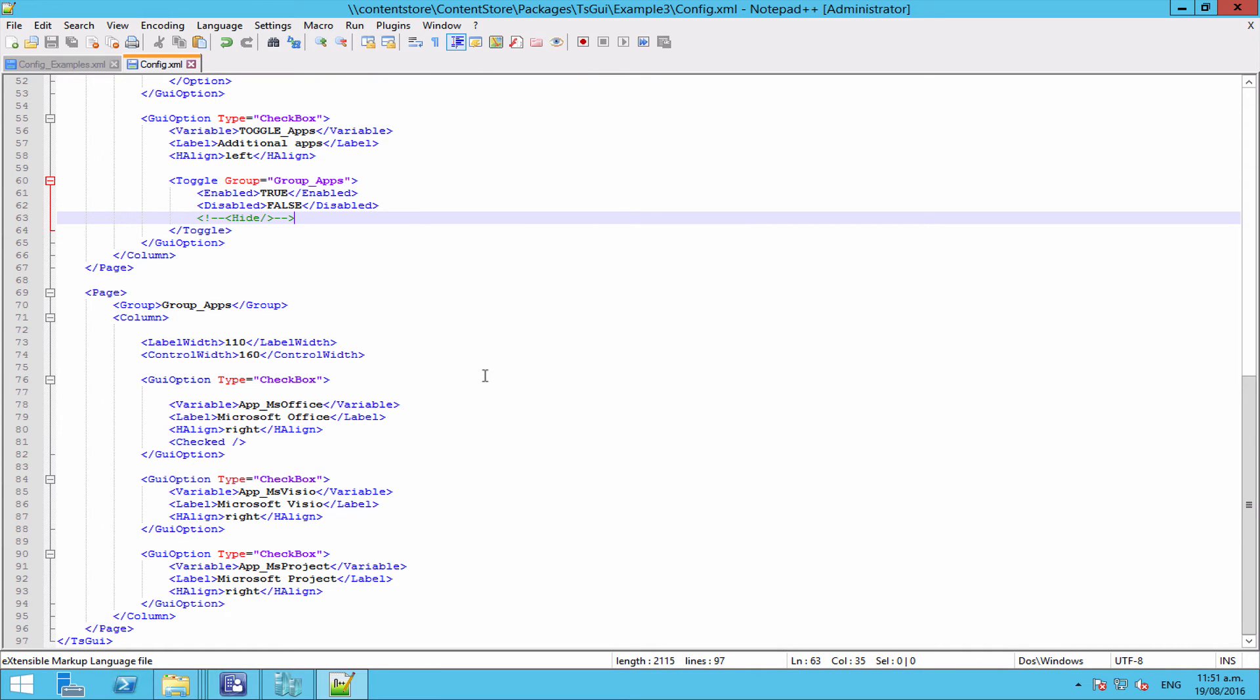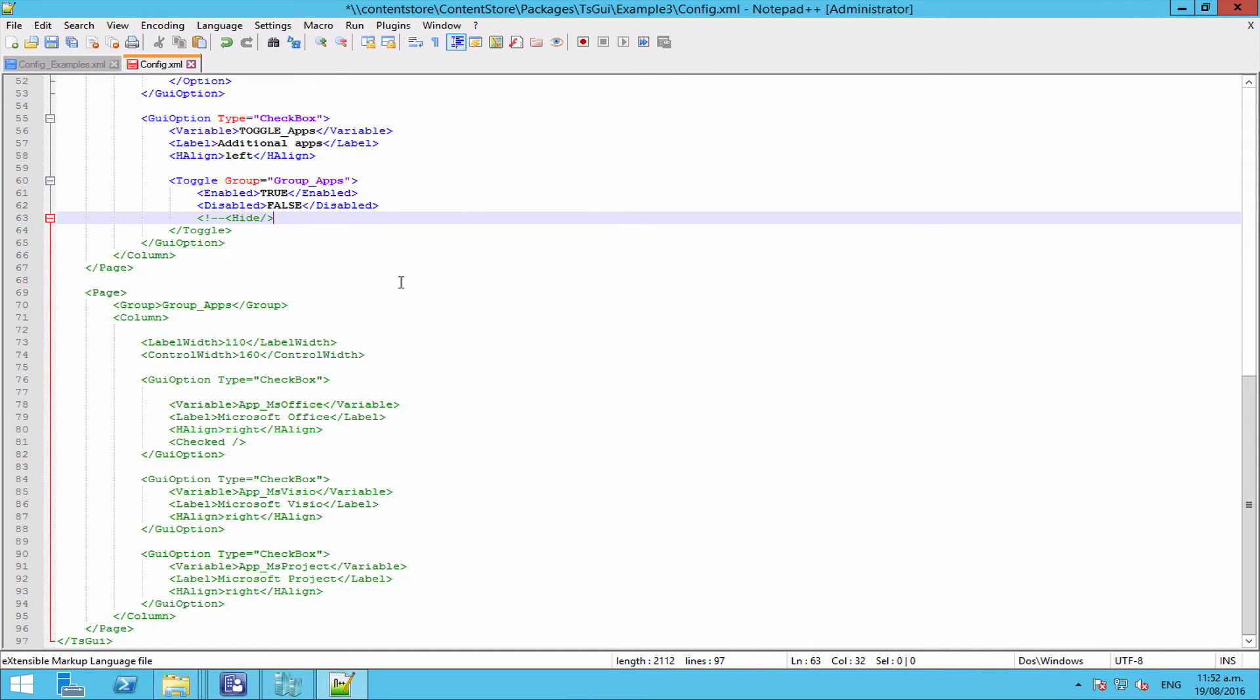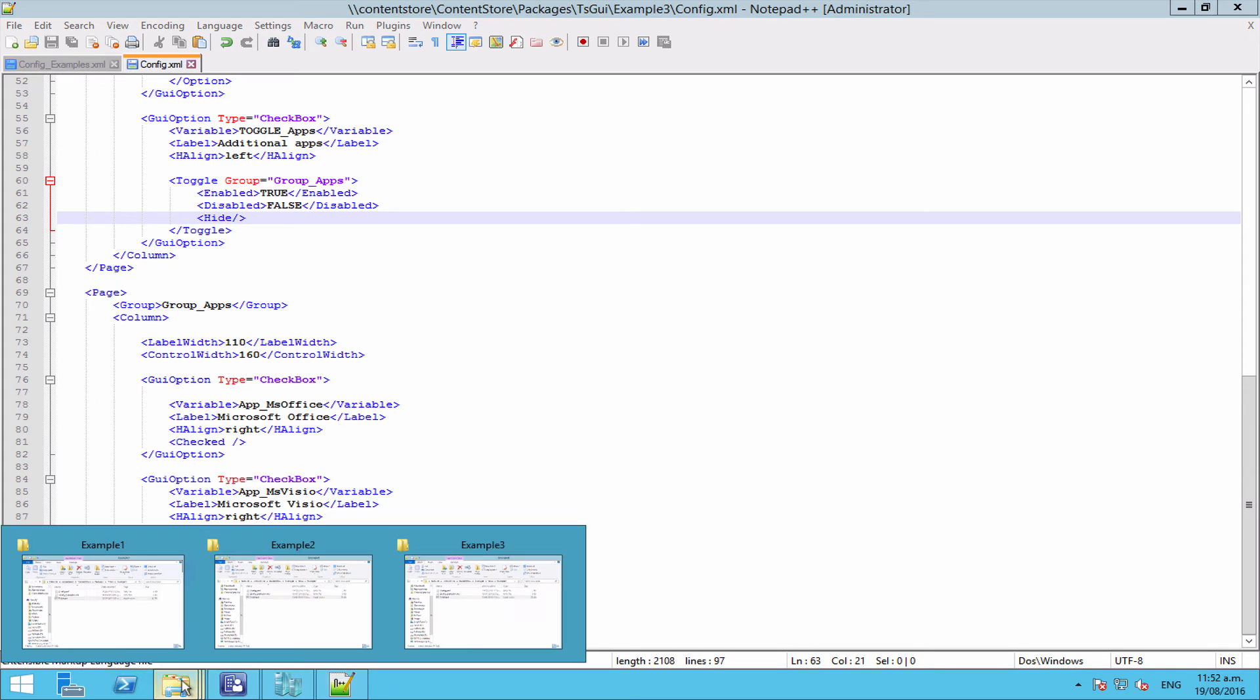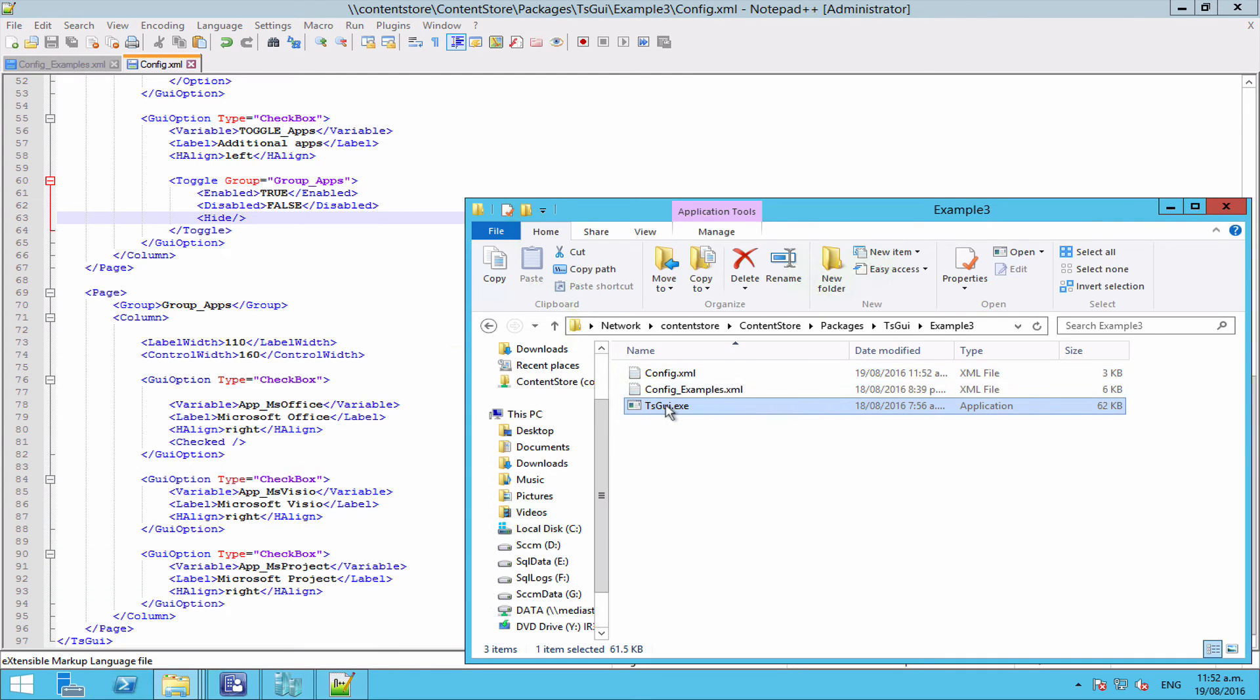So let's have a look at what happens when rather than disable it, we want to actually hide that entire page. So let's tell our toggle to hide our group, and let's run it up again.